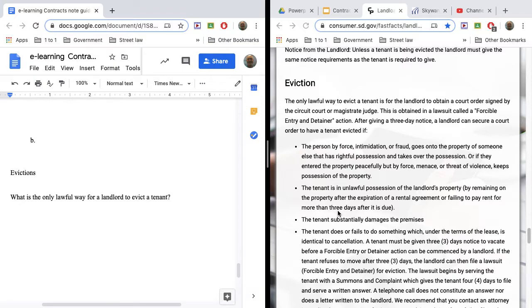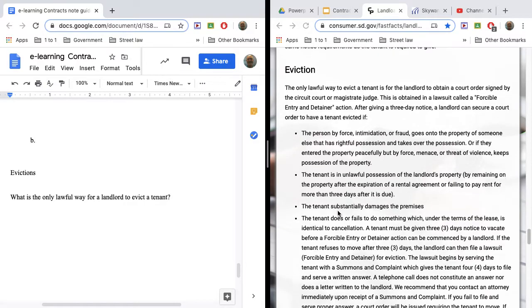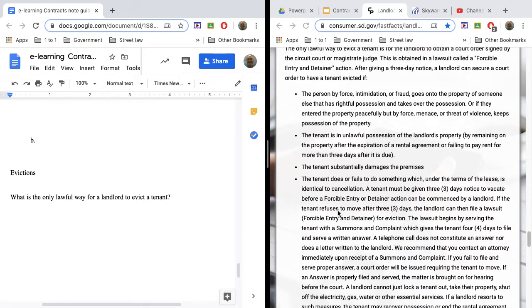They provide something to the court, a complaint. You have to provide an answer. There's a court hearing. And then a judge will determine if you're evicted or not and what day that you need to be out of there.